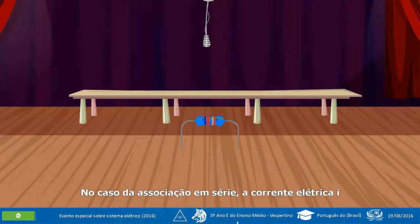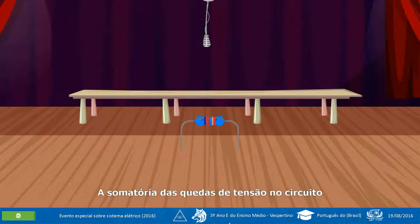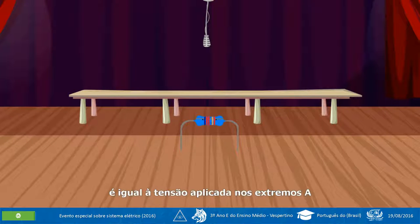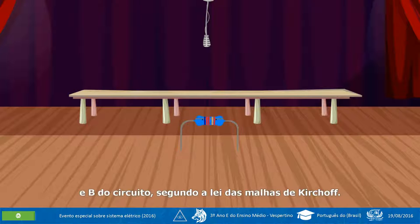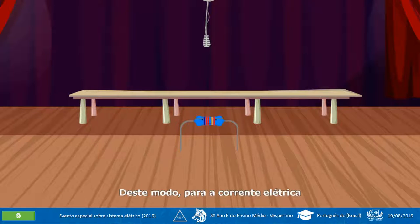No caso da associação em série, a corrente elétrica é a mesma para todos os resistores do circuito. A somatória das quedas de tensão no circuito é igual à tensão aplicada nos extremos A e B do circuito, segundo a lei das malhas de Kirchhoff. Na figura 01 temos a representação de um circuito em série.